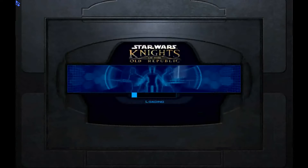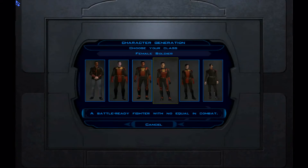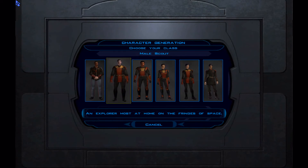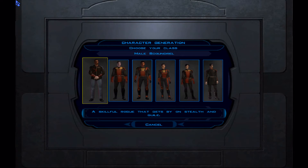Start a new game — yes, it works! So you have six outfits to choose from in this mod, including the Admiral Saul Kareth outfit.